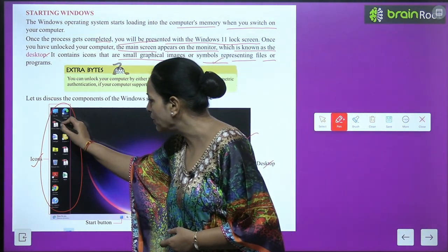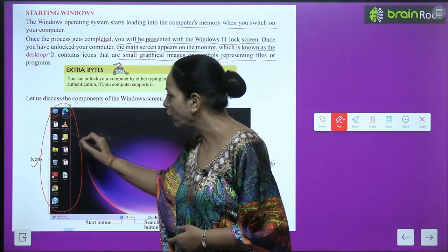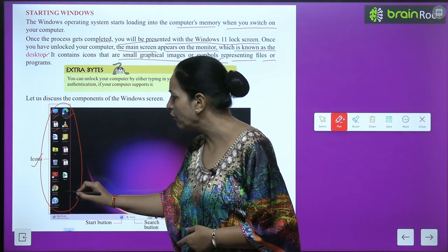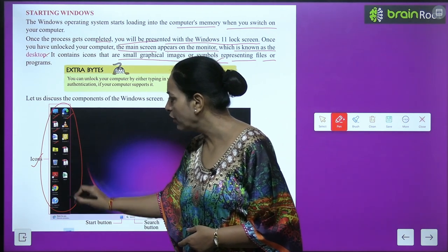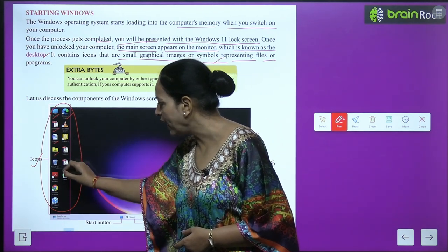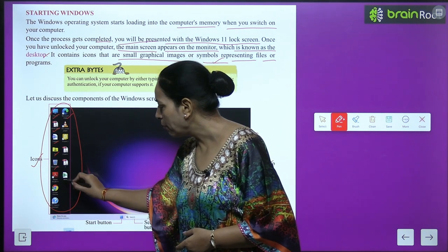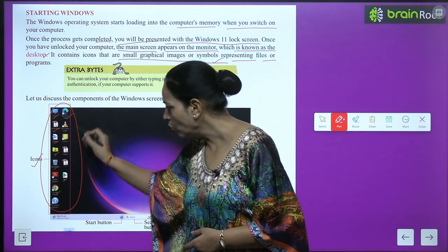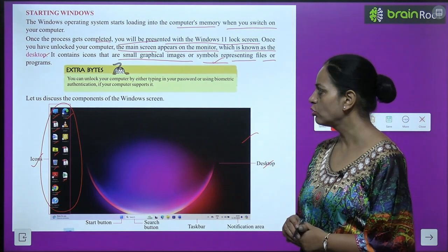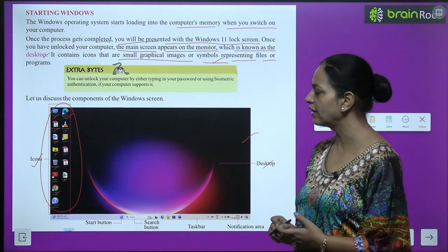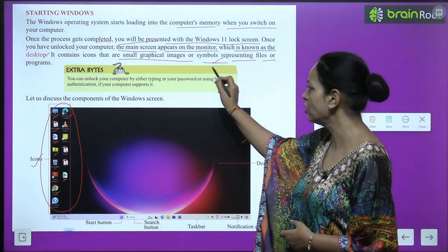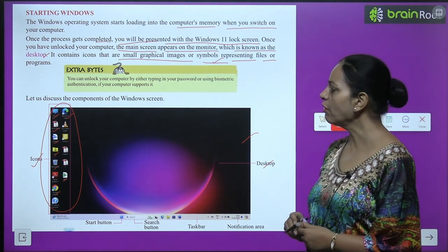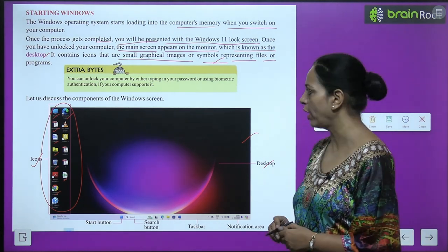The desktop contains icons that are small graphical images or symbols representing files or programs. You will see icons such as This PC, Microsoft Edge, Office, Chat, HP, Recycle Bin, Maps, and Google Chrome — so many icons are there. These are the small graphical images and symbols representing files or programs.